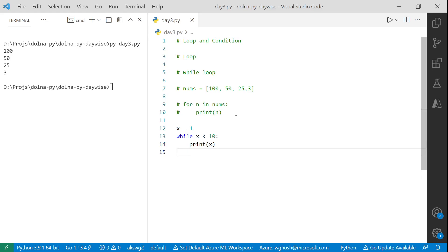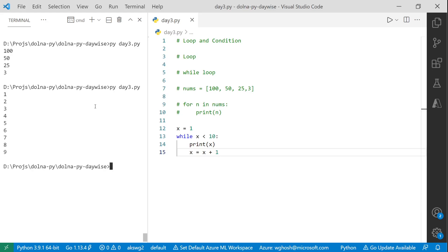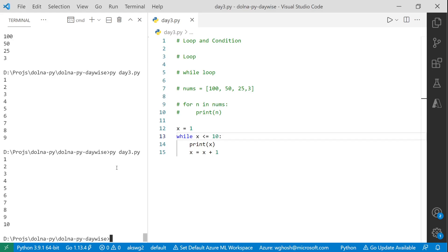With x = x + 1, the loop prints 1 to 9 but not 10, because the condition is x < 10 — it ignores 10. If I put <= 10 it will also print 10. Or if I use 11 as the upper bound, it will also print 10. So 1 to 10 prints correctly.